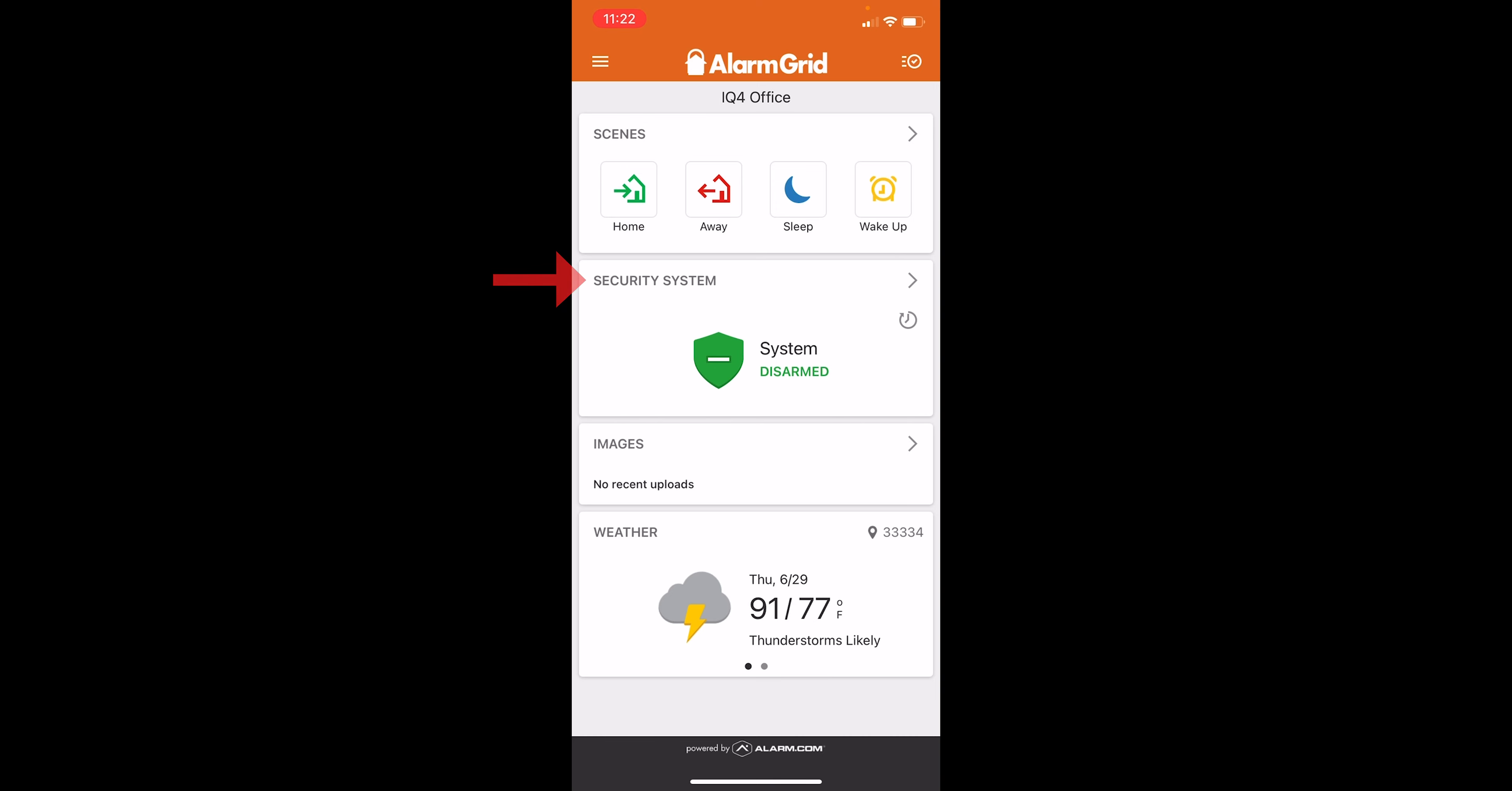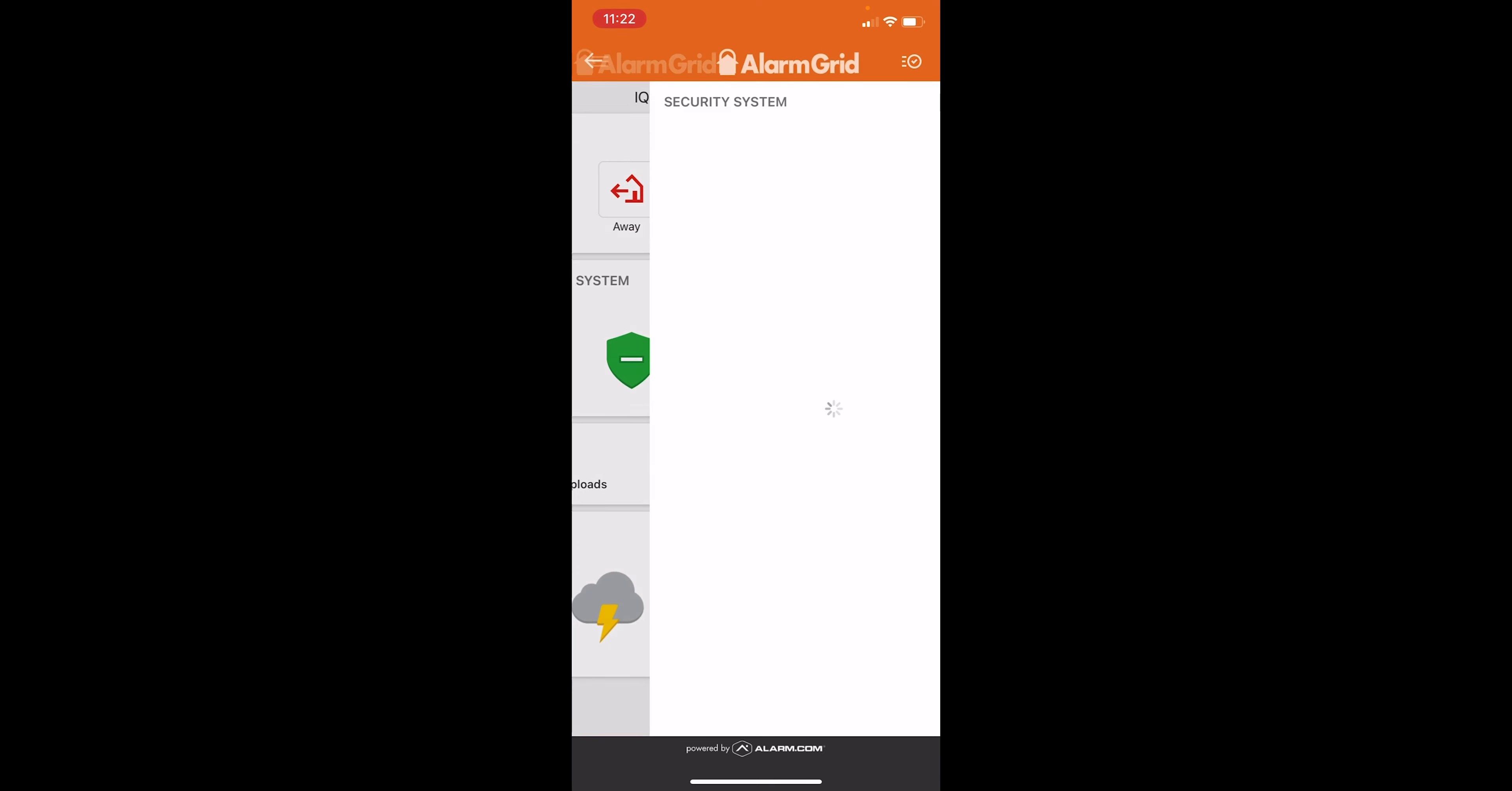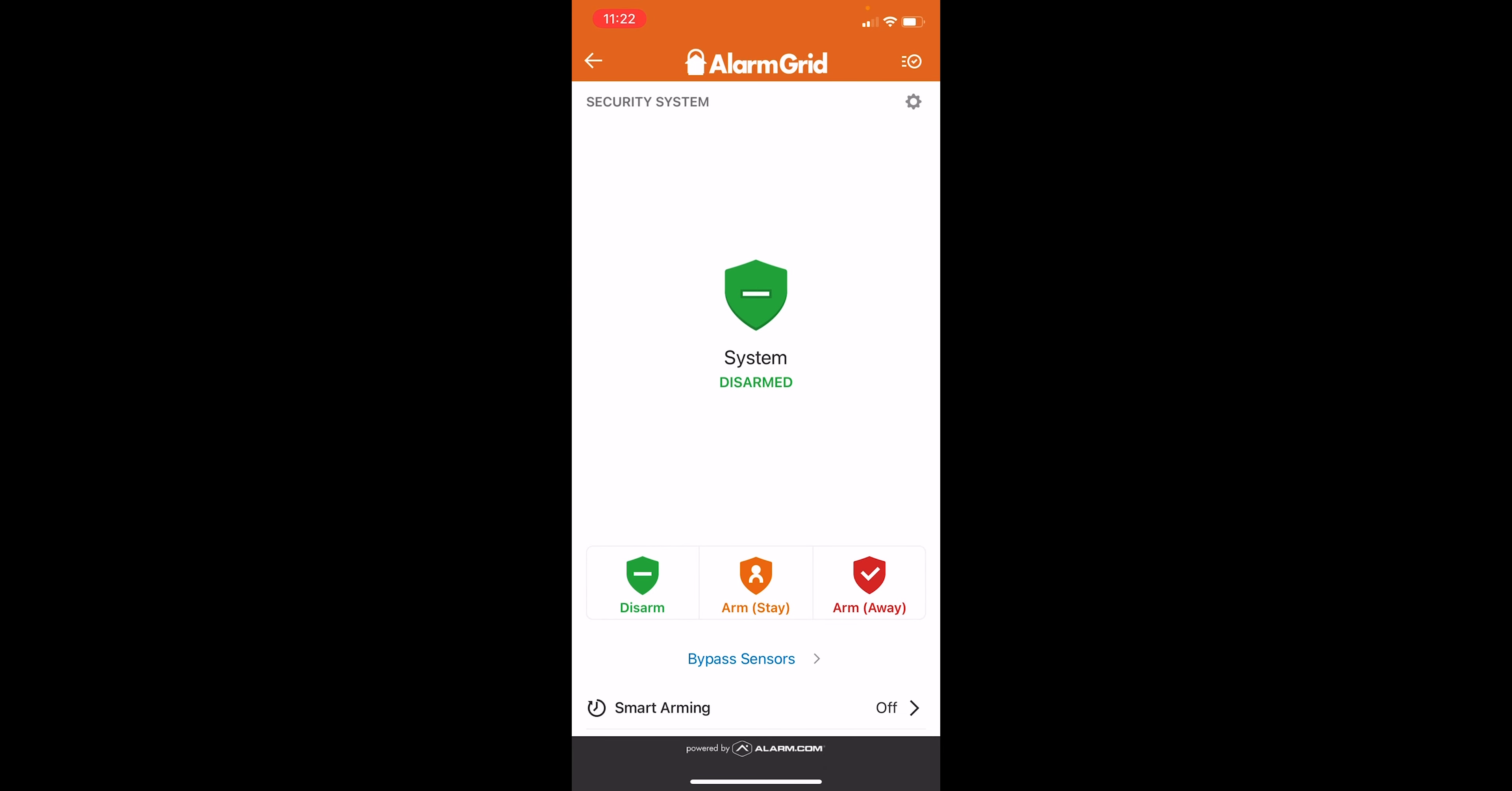We have the Security System screen here as well. This is just the main arm and disarm option. As you see, our system is currently disarmed. We have the option for Arm Stay. That's going to be used if there are going to be people in the home, but you want the system to stay armed.